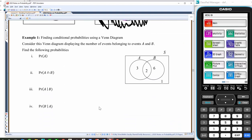Finding conditional probabilities using a Venn diagram. Consider this Venn diagram displaying the number of events belonging to A and B. Find the following probabilities. The probability of A happening is all of this — which is three plus two, which is five — over everything that can possibly occur. So it is five over twelve: five twelfths.